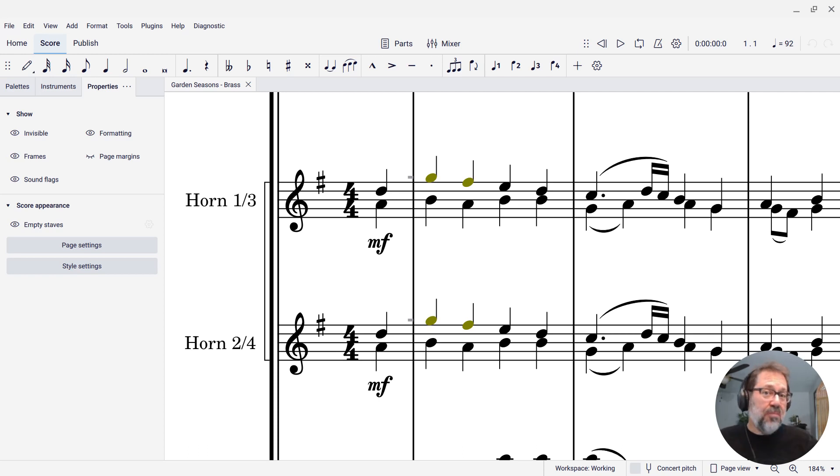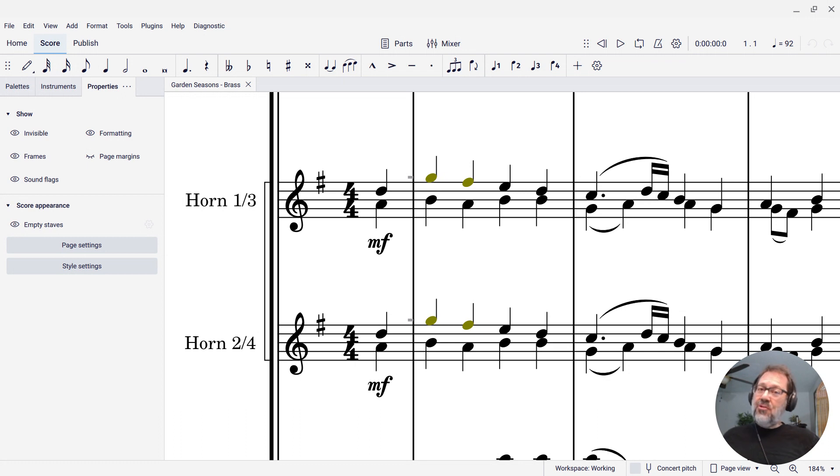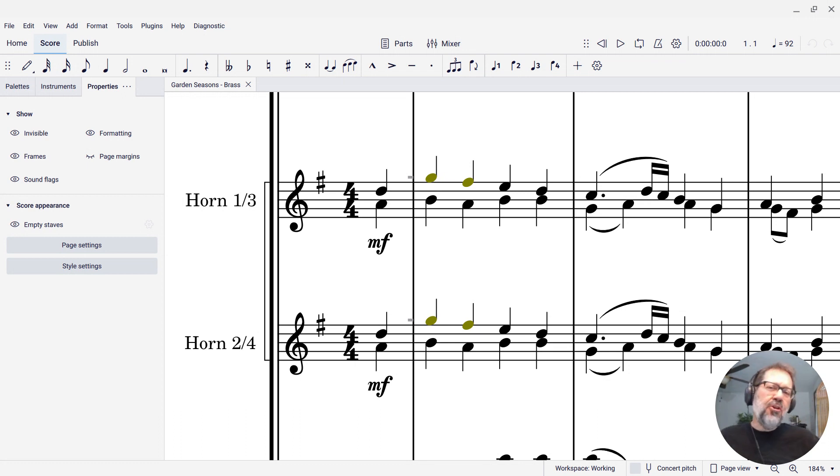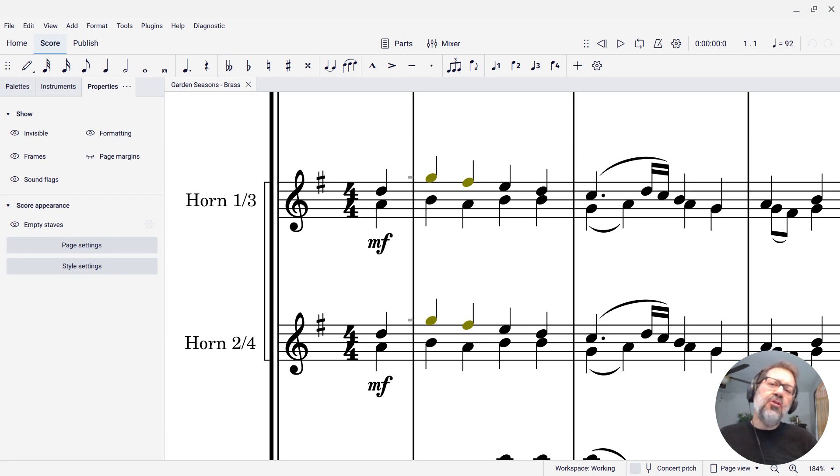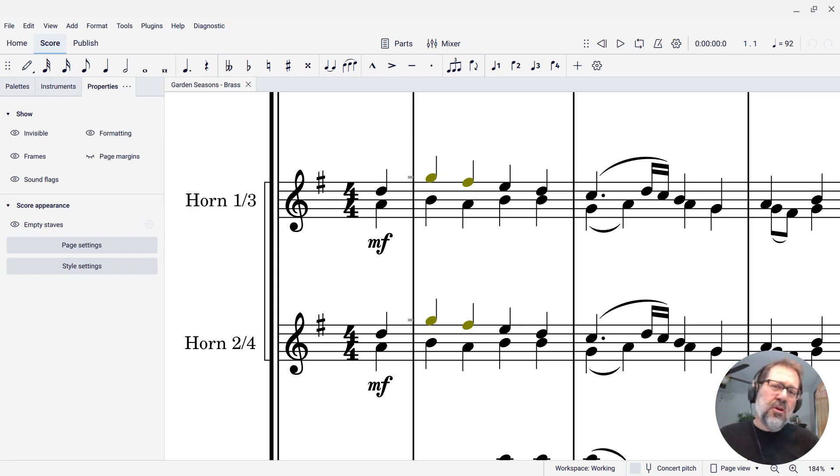Hello, this is Mark Sabatella from Outside Shore Music, home of Mastering MuseScore. In this week's tip, I want to show you how MuseScore can warn you if the notes you're writing are out of range for the instrument you're writing for.